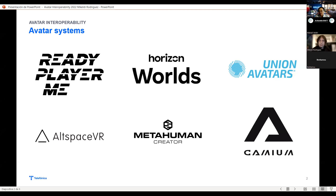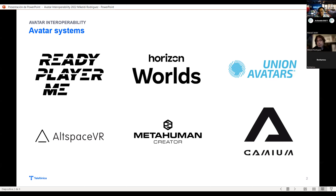Ready Player Me is probably the most common one everybody knows, with really good 3D avatars, but they are very different from the avatar from Horizon Worlds, or from Outer Space, or from MetaHuman, or others like Unity Avatars or gaming. When you create an avatar in any of these systems, most of them let you connect with Web2 or Web3 and have that avatar in your wallet or just with an email login.